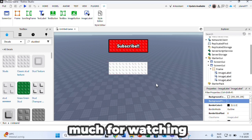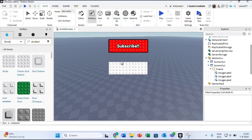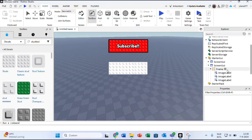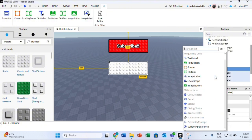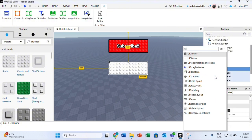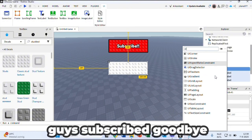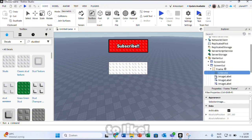Thank you so much for watching. I hope you guys subscribed, goodbye and don't forget to like.